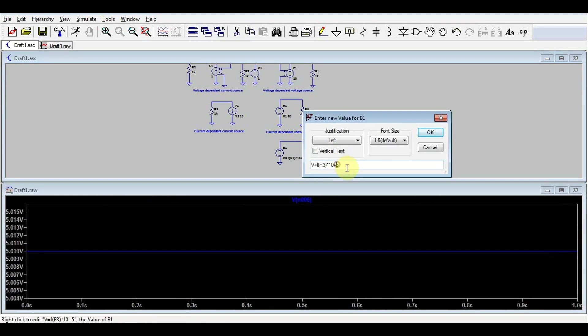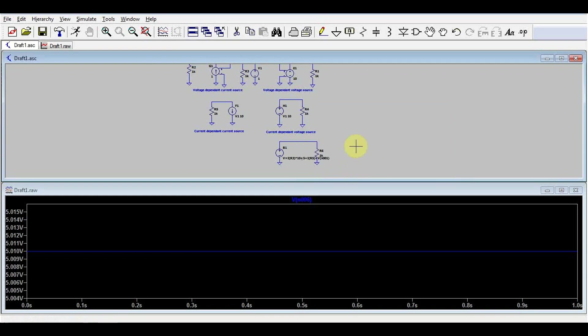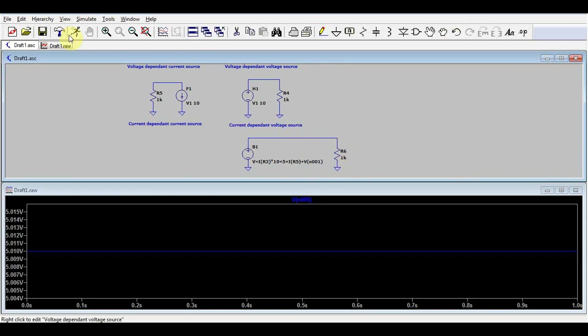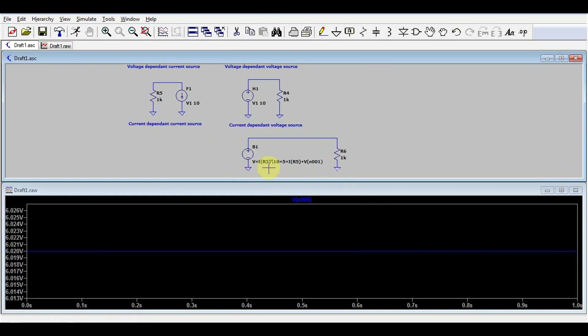We can make more complex things, we can add other information, we can add the current going through R5, and we can add voltages at certain nodes. So this formula can be as simple or as complicated as you want it to be. And again, we get 6.20, and we can go through all these parameters to see exactly where that came from.